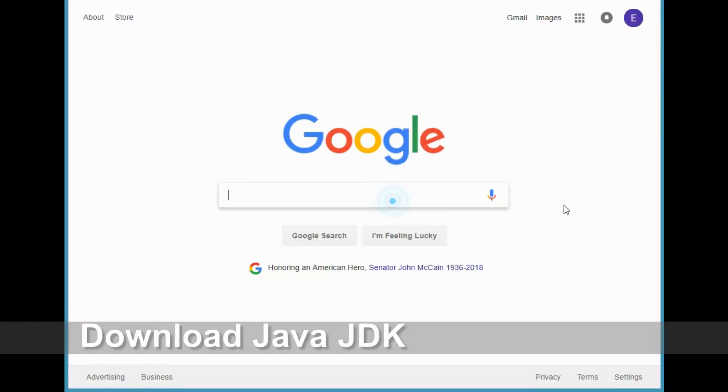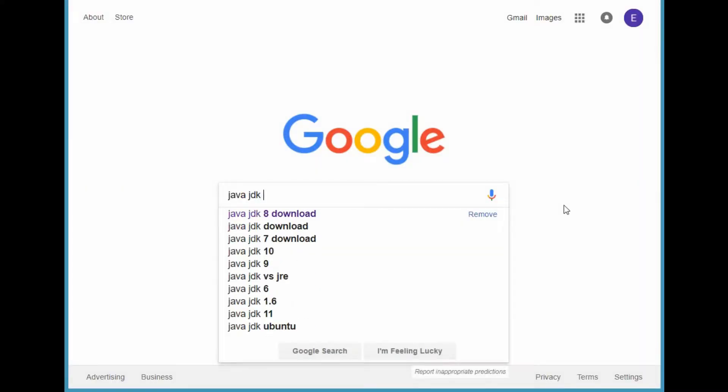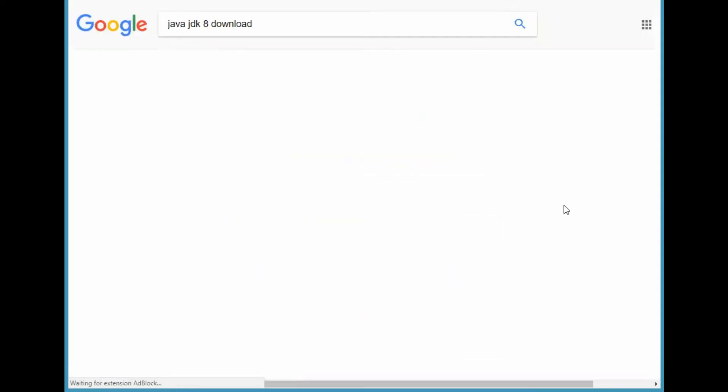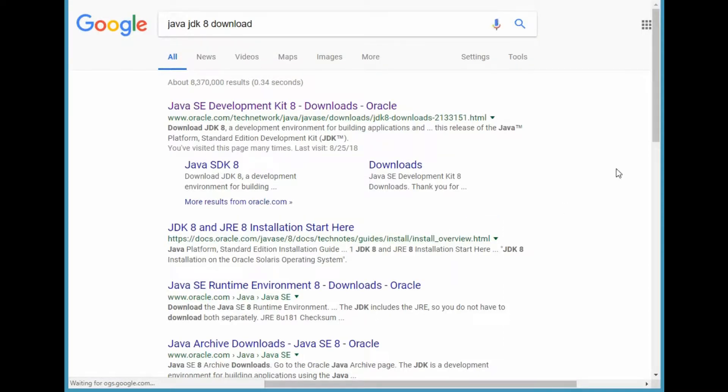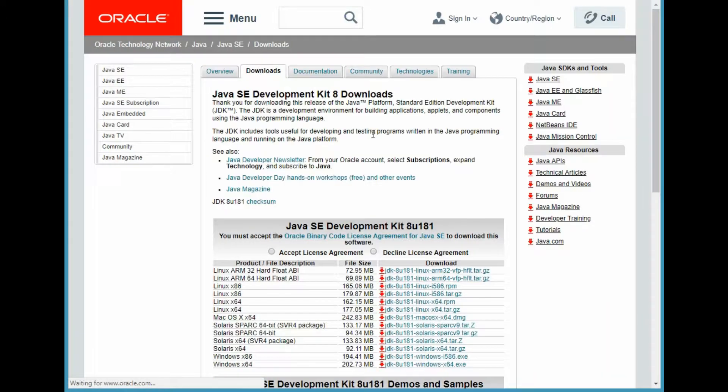The first thing we need to download is the Java Development Kit. For this example, we will use version 8. Go to Oracle's website to download the appropriate installer file. We will download the Windows installer.